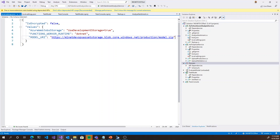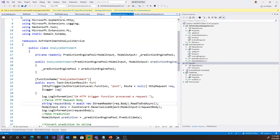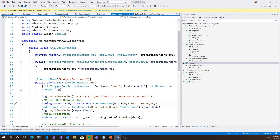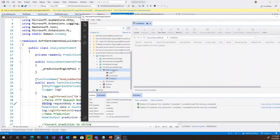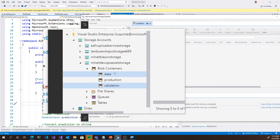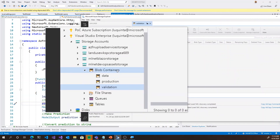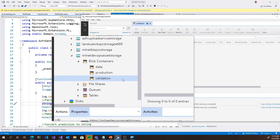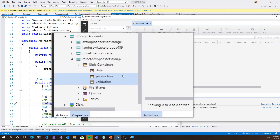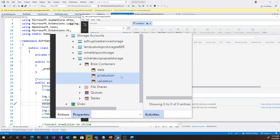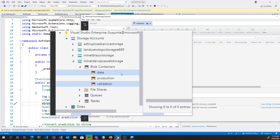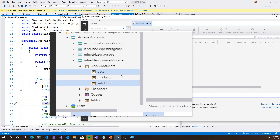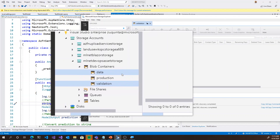One thing to mention is a few assumptions this project makes. At a minimum, the application expects you to already have an Azure Storage account with your data, a validation blob container, and a production blob container. The validation and production containers are where your models will go depending on which stage of your continuous integration pipeline they're at. Your data container is where the console application will pull data from, so as you update this data, you can train your models on new data.